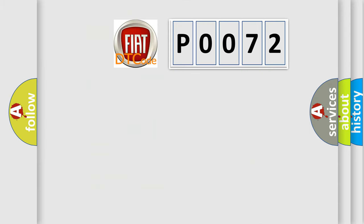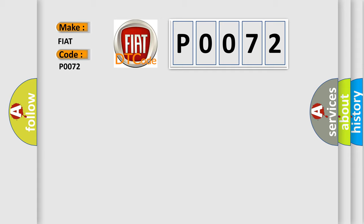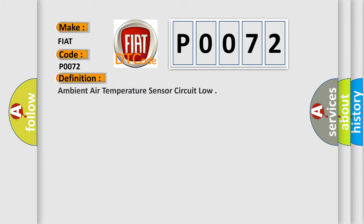So, what does the Diagnostic Trouble Code P0072 interpret specifically for Fiat car manufacturers? The basic definition is ambient air temperature sensor circuit low.